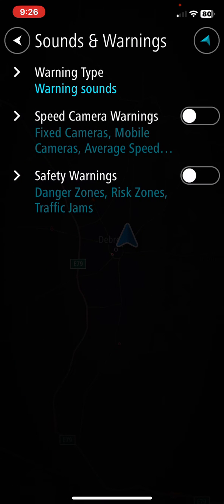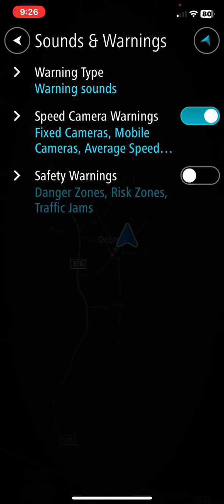Here look for the speed camera warnings section, and if you want to enable it, just click on the white circle next to it. Once it turns blue, this function is enabled.